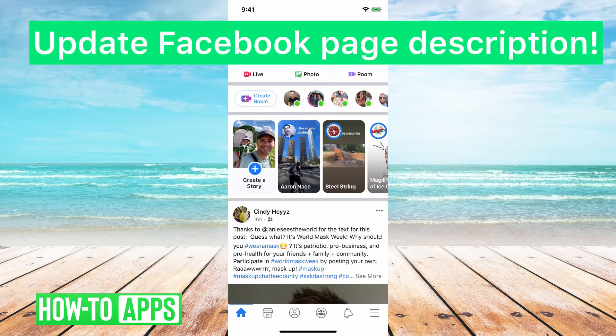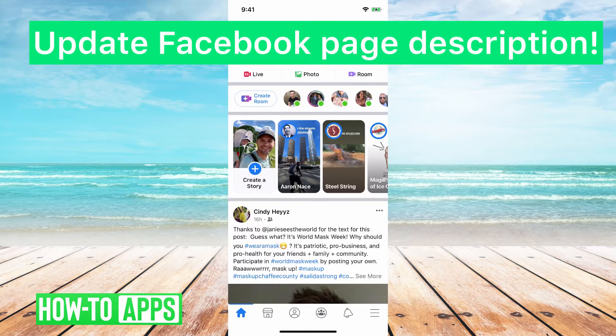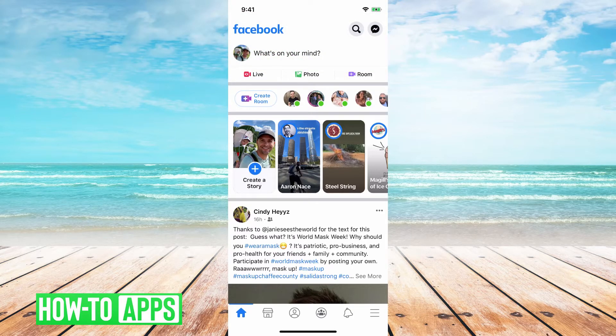Hey guys, Trevor here and in this video I'm going to show you how to update your Facebook page description. So I have the Facebook app open here and I'll jump right in, it's pretty quick and easy.